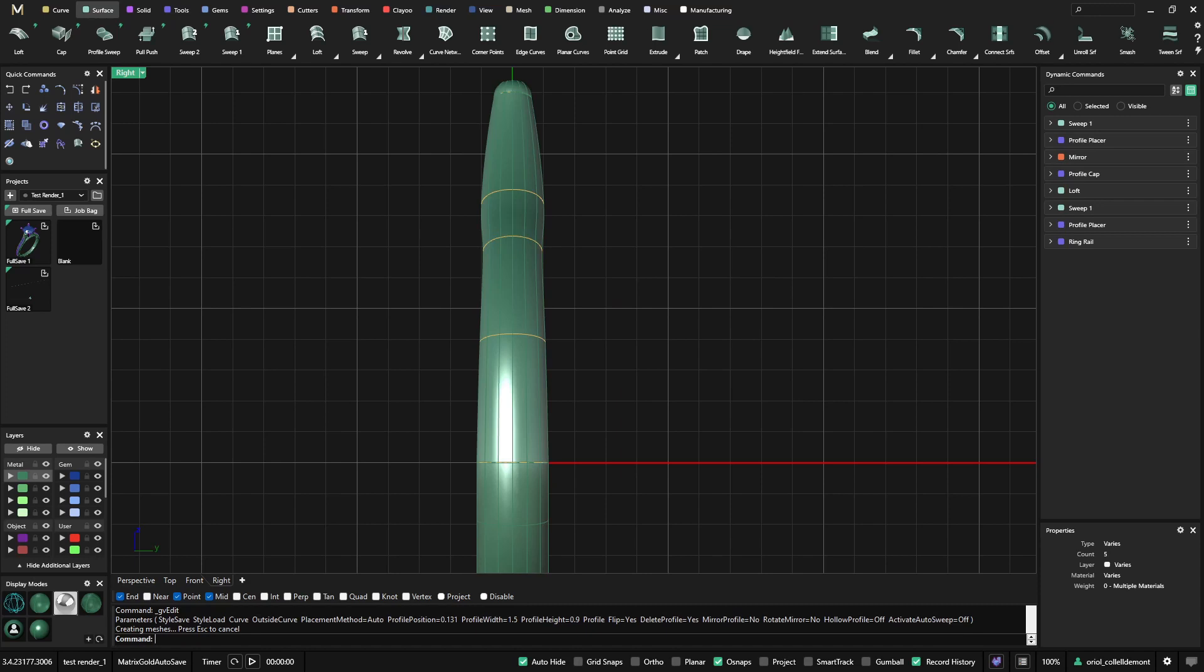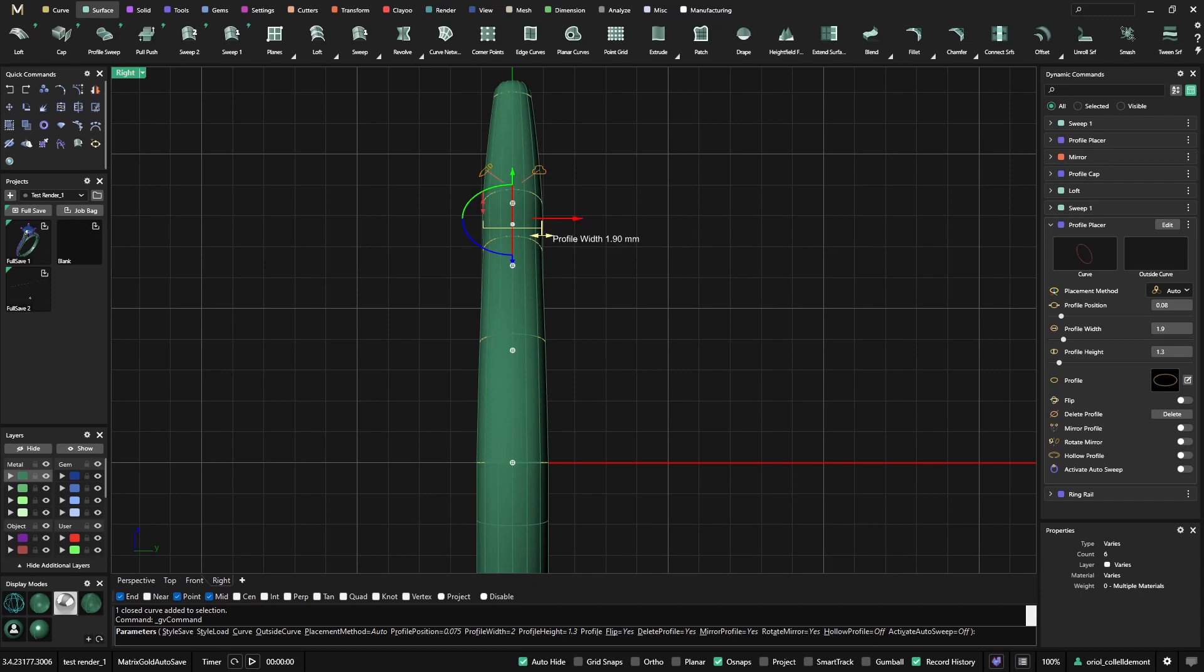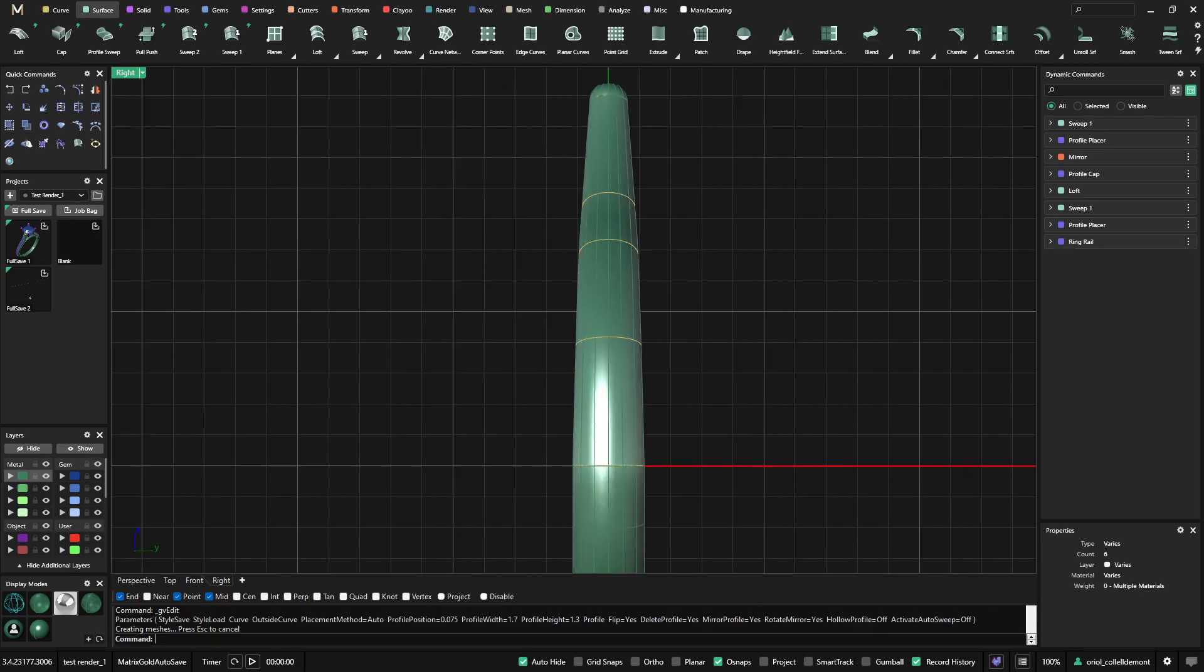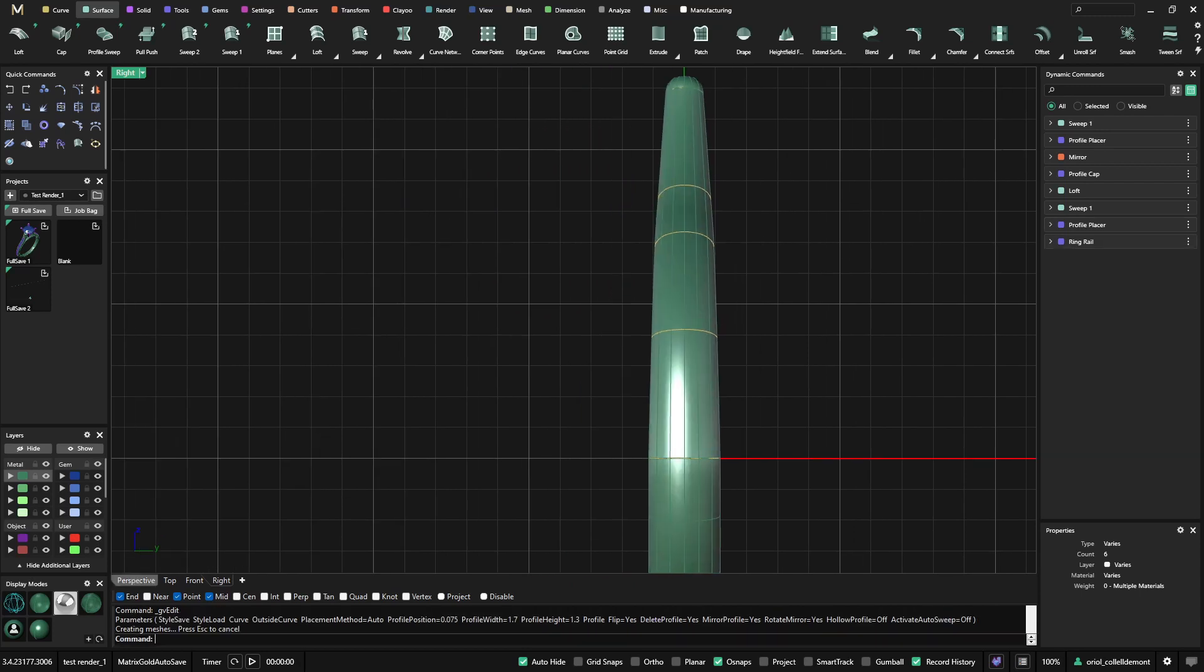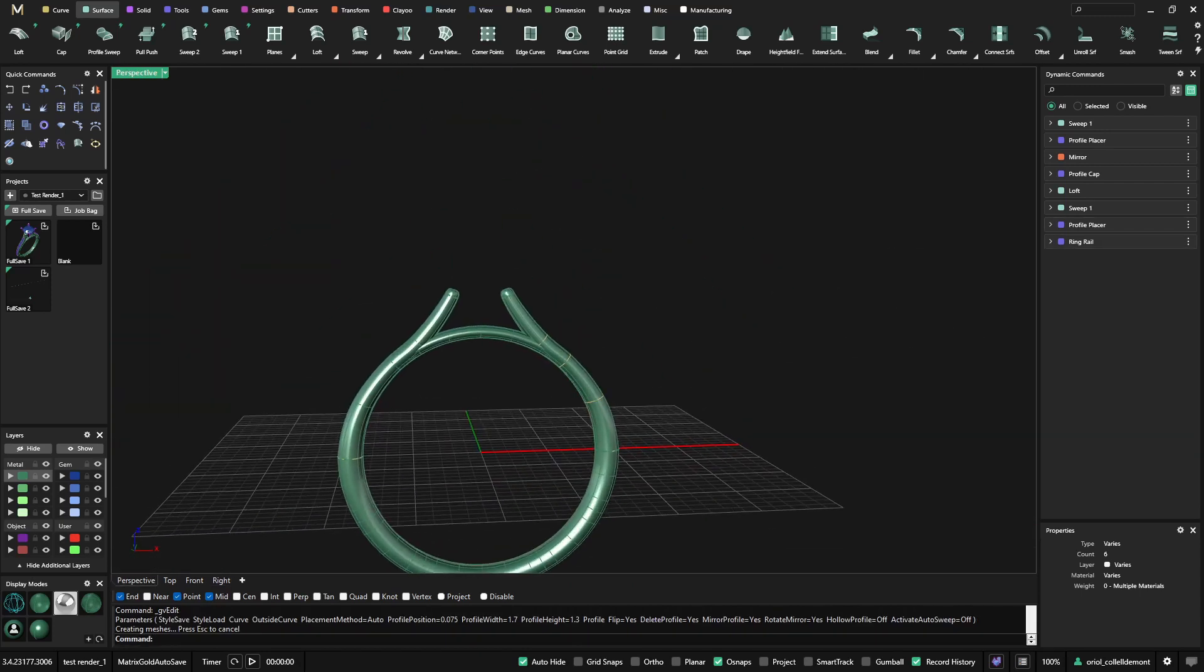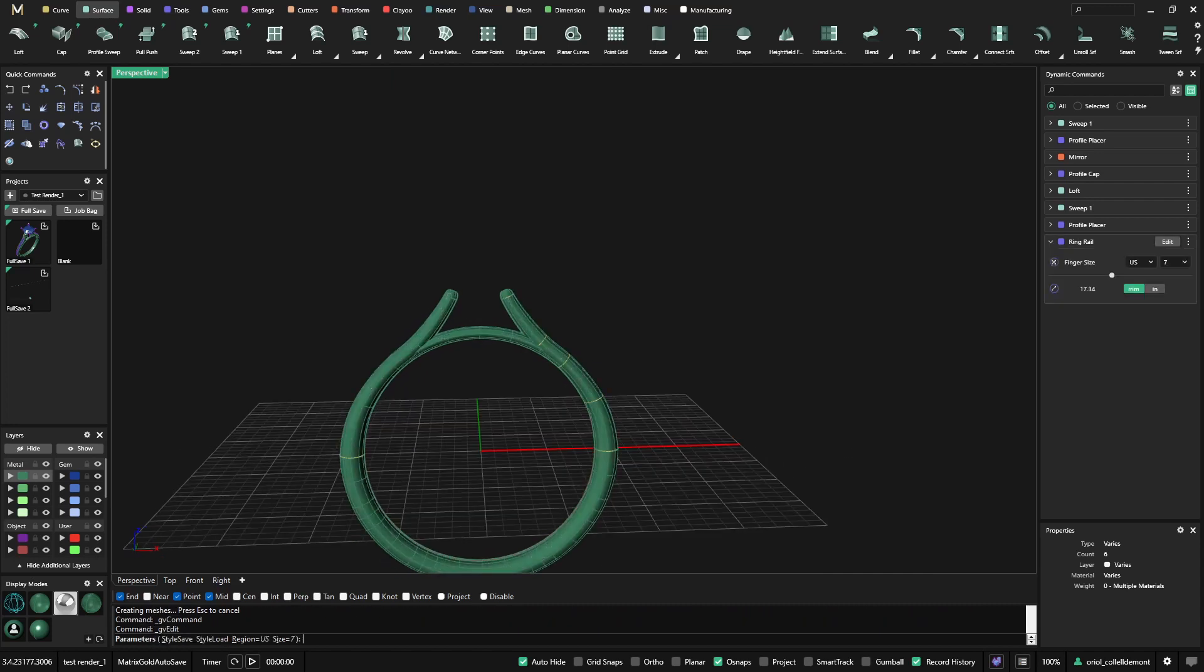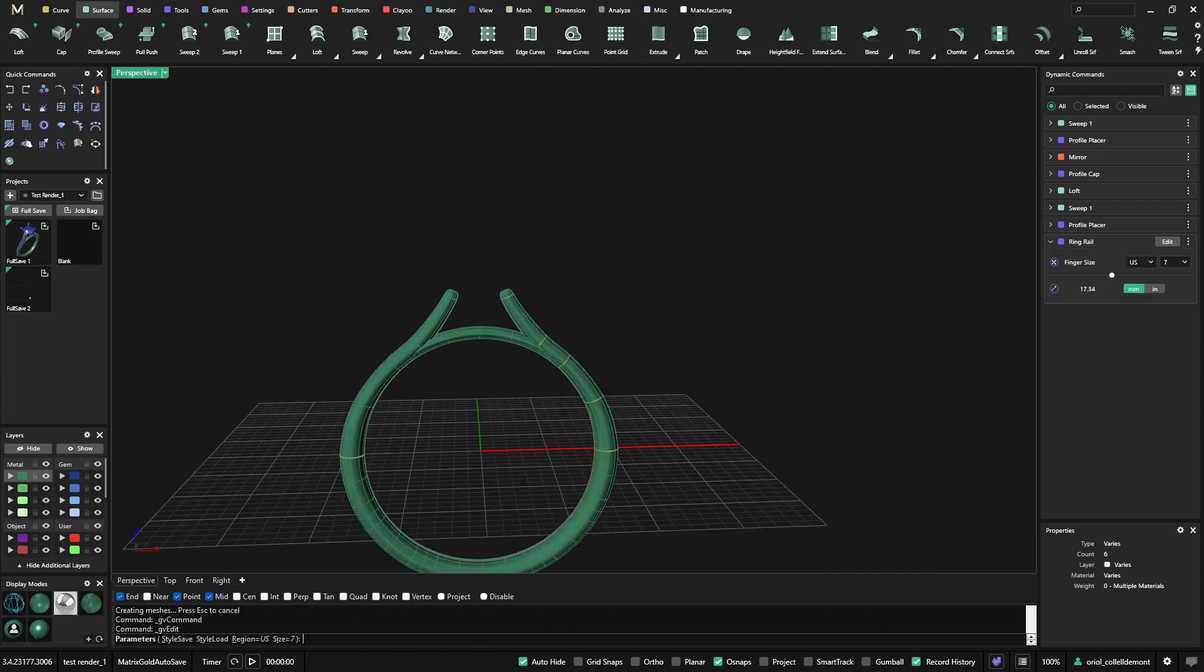...the only thing that we need to change is just this profile here. So edit. There we go. So now we have this cathedral ring, and of course everything is parametric.